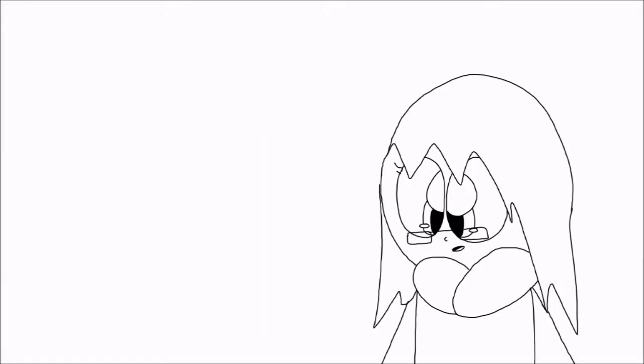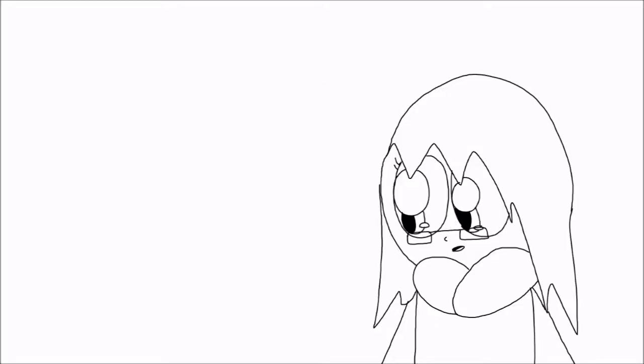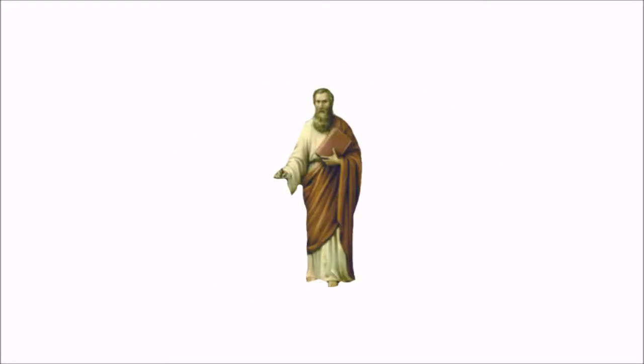Now, another important founder of Christianity was somebody by the name of Saint Ball. Saint Paul. Saint Paul was originally known by the Saul of Tarsus. He eventually became Saint Paul,